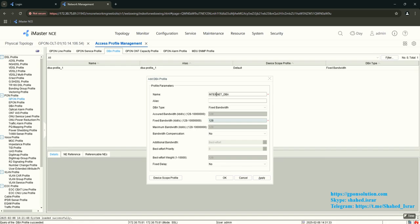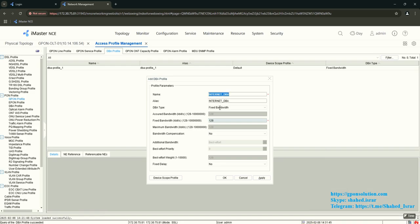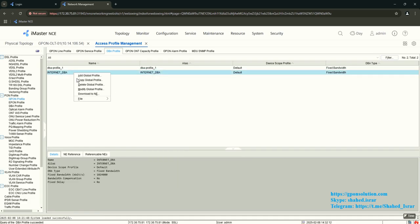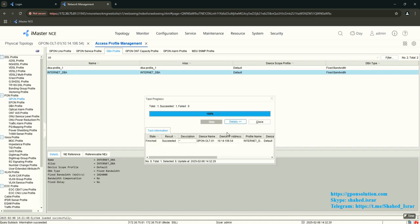Name it 'Internet DBA', and also give it an alias. Set type to Type 4 fixed bandwidth. The bandwidth will be 1 Gbps — this will be shared across every 20 ONT port upstream. Then apply and click OK. Right-click and download to your OLT. You see one total, one success — it's successfully done.